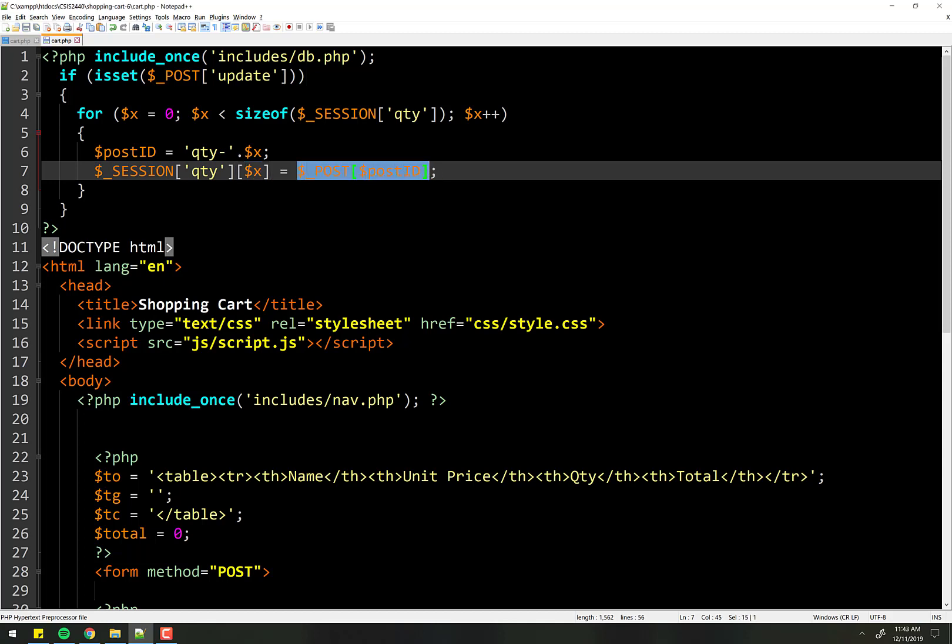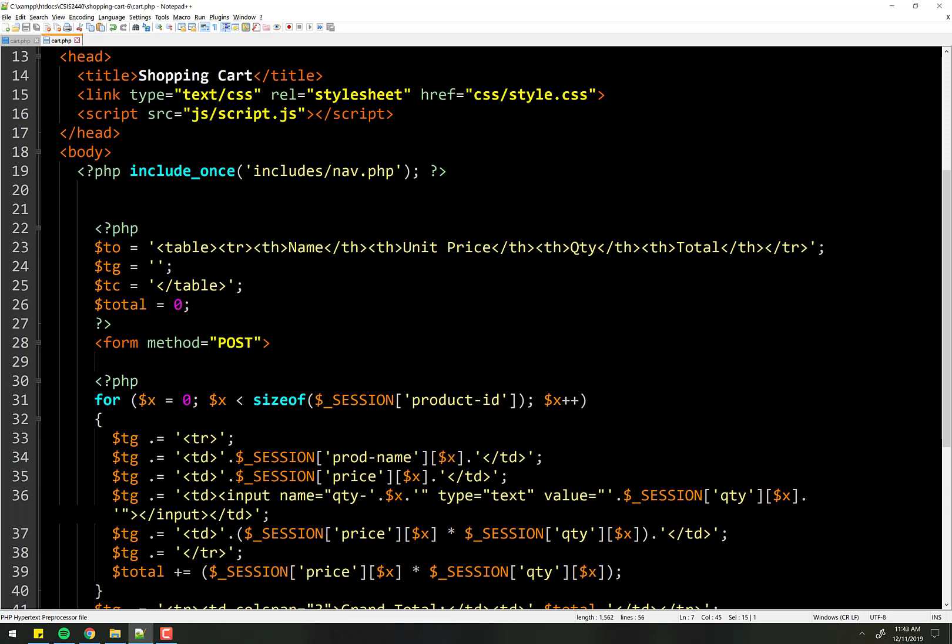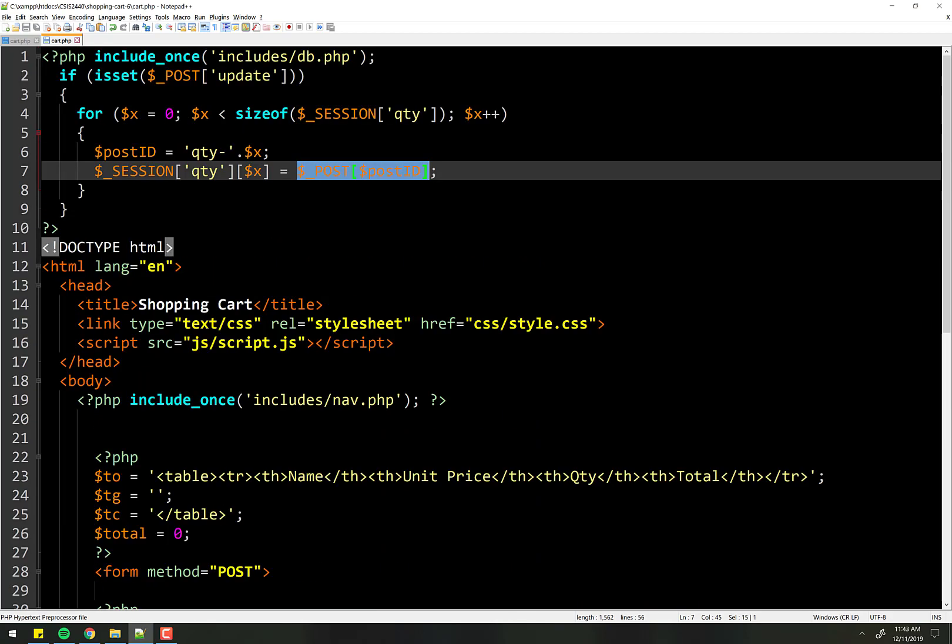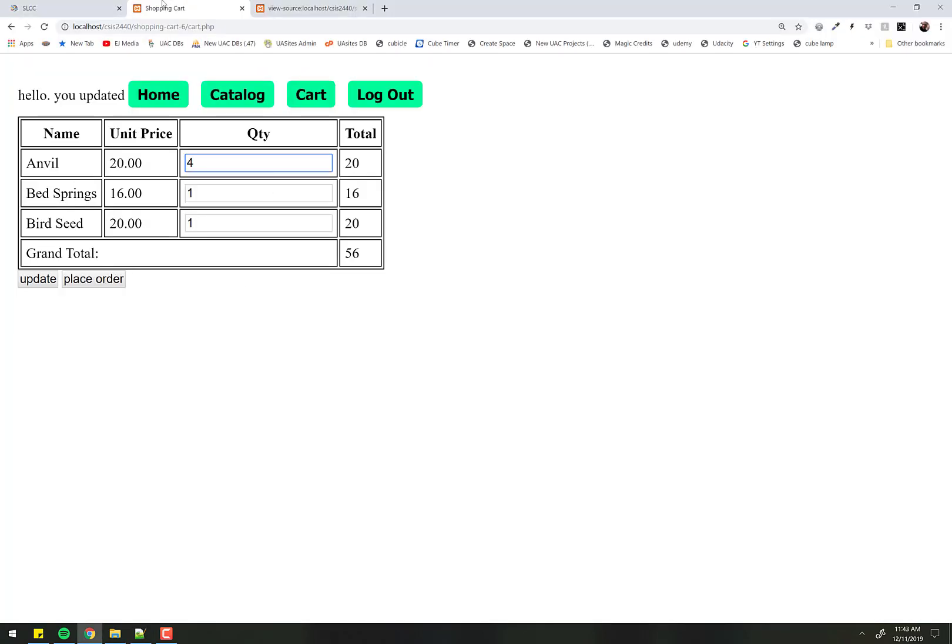the way this cart works, when it loads this form down here, it loads from what's in the session variable at the moment. Well, when we run this post, we've changed what's in the session variable at the moment. So let's test it out.